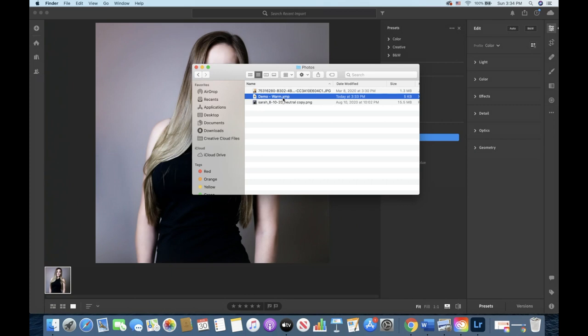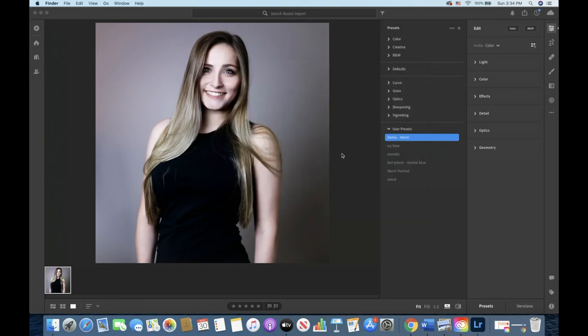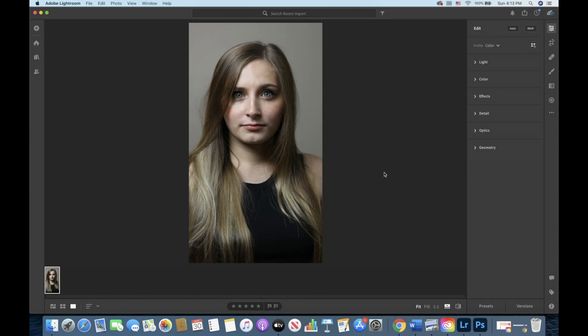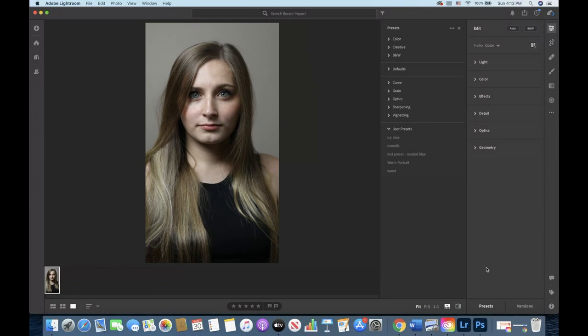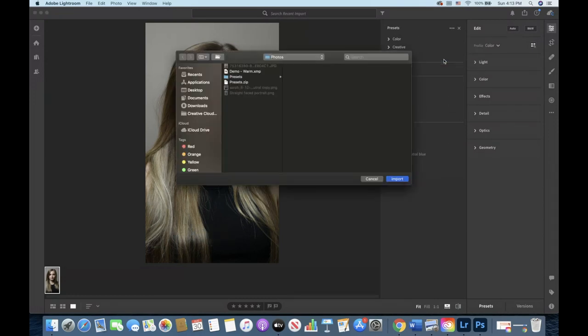So say you bought a preset or a preset pack off the web and you're wondering how you would import it into Lightroom. To test this out open a new photo in Lightroom and then navigate to where it says presets in the lower right hand corner. Click presets and then click the three dots in the upper right hand corner of the new window.